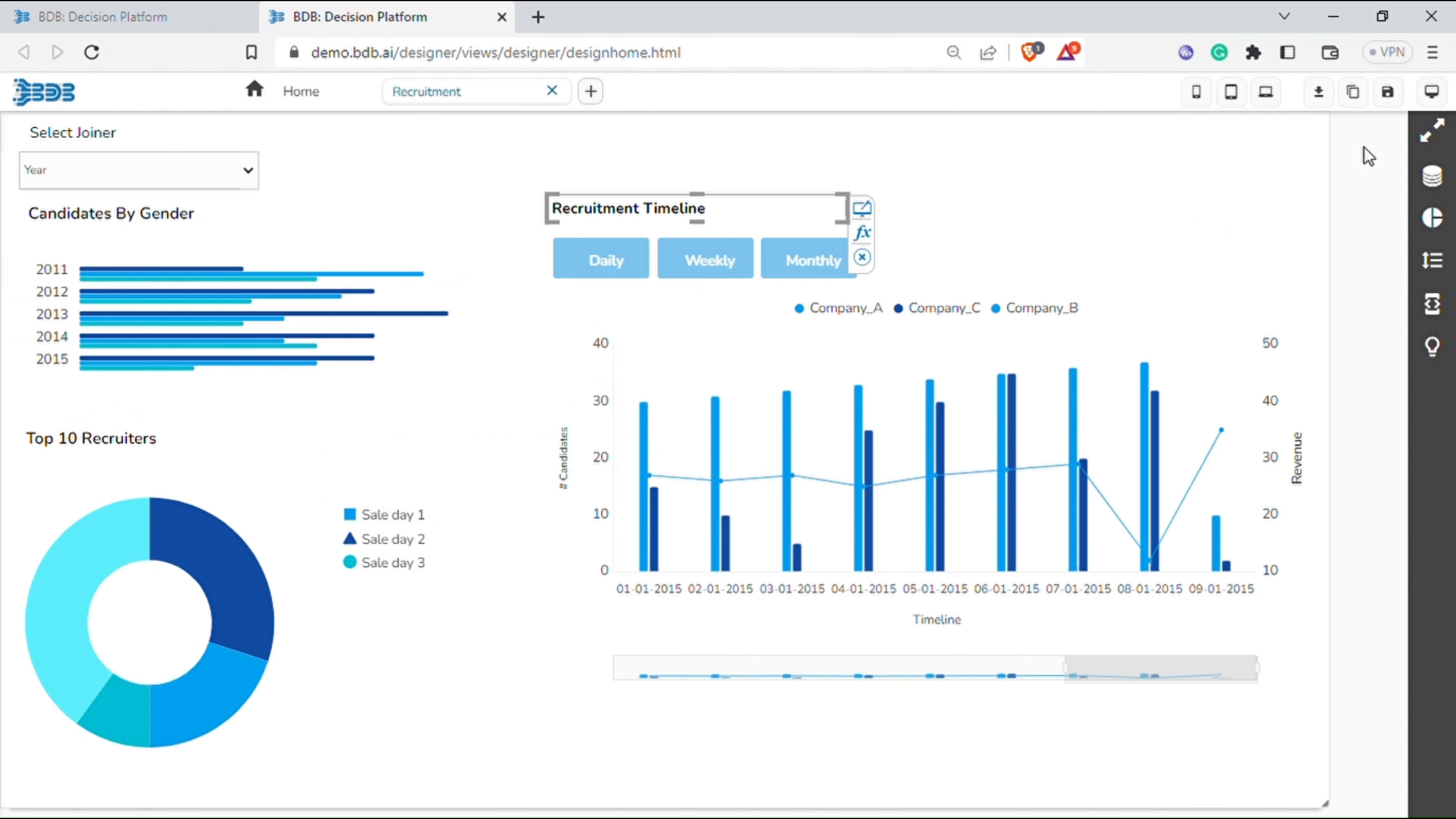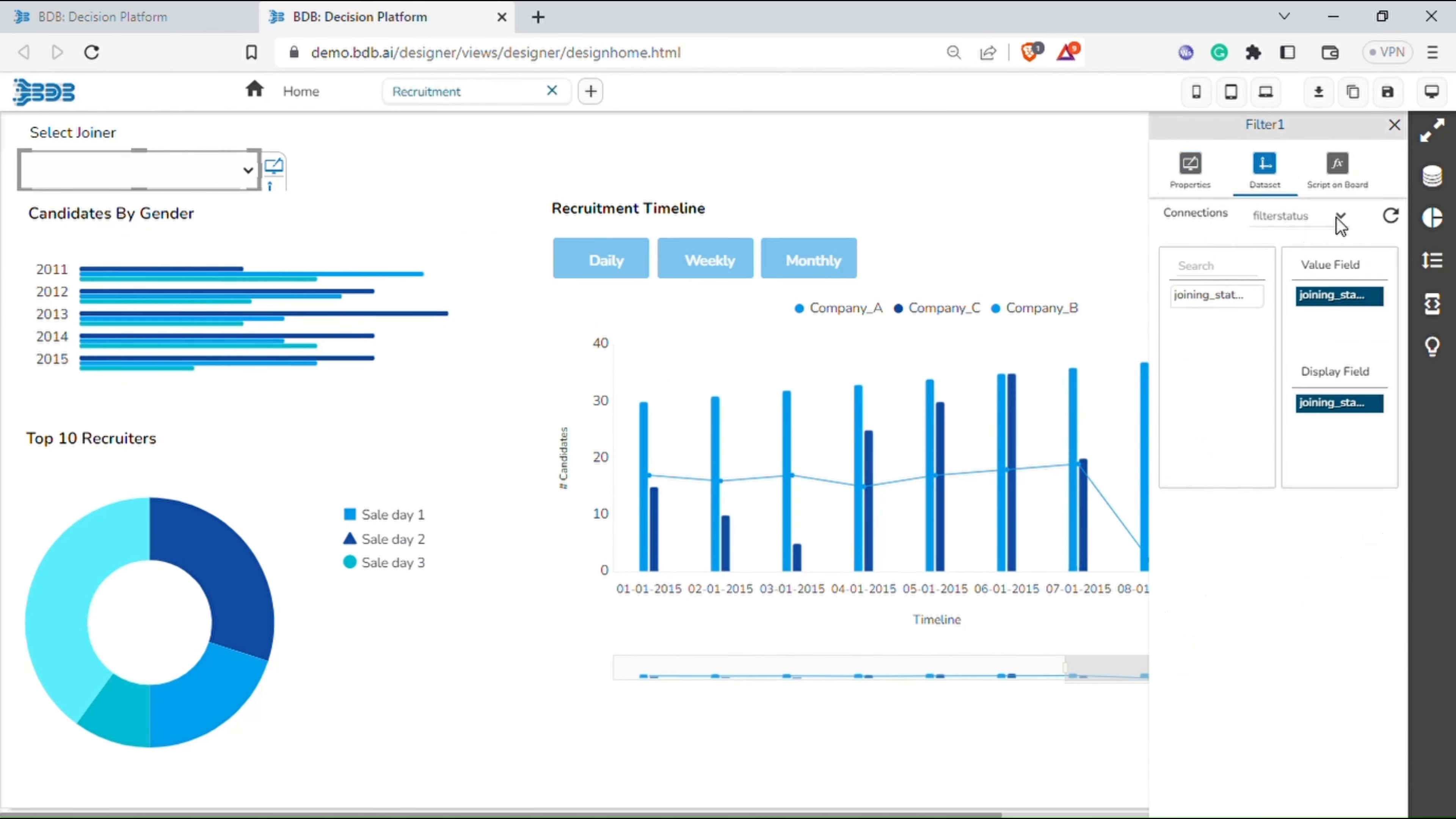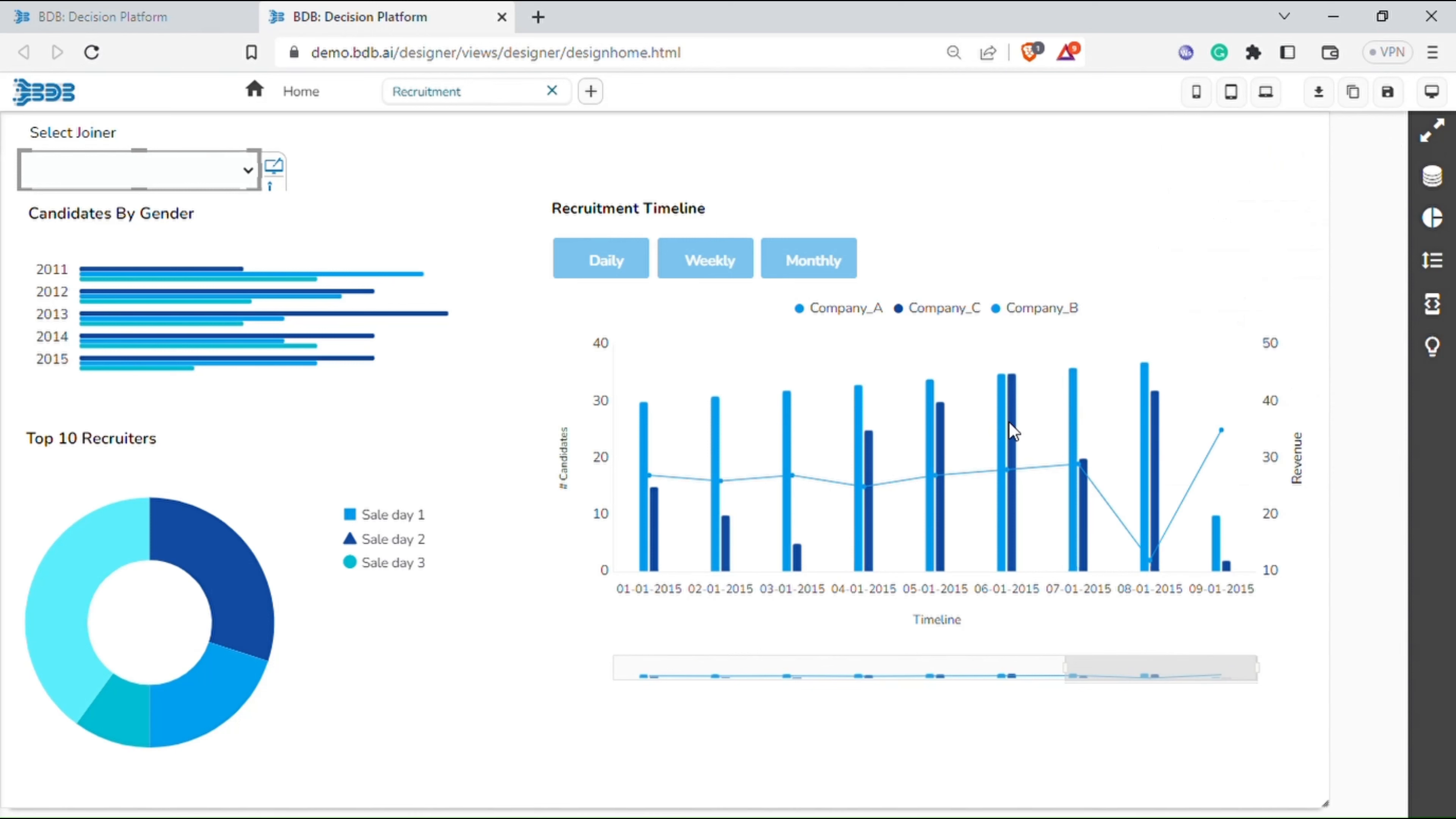Now select the year drop-down on the designer. At the left side, a menu will appear with properties, data set and script on board. Click the data set and select connections from the drop-down. You can drag and drop the connections to the value field and display field as required.